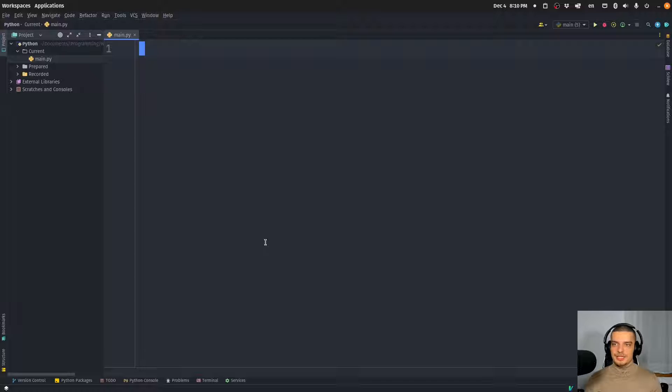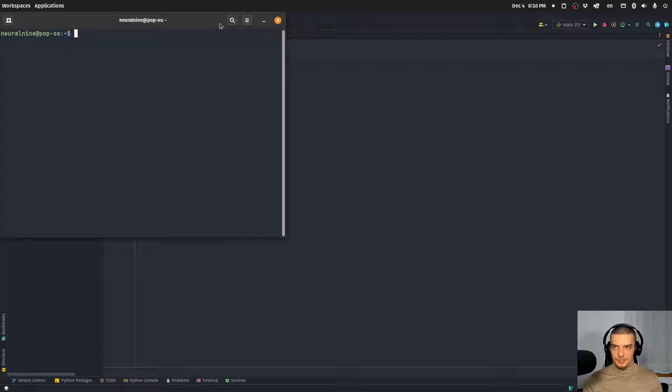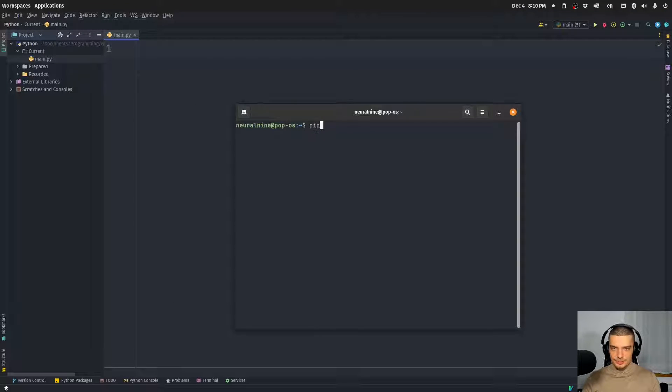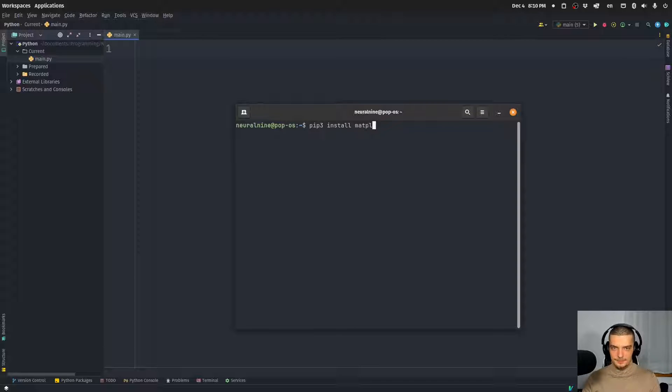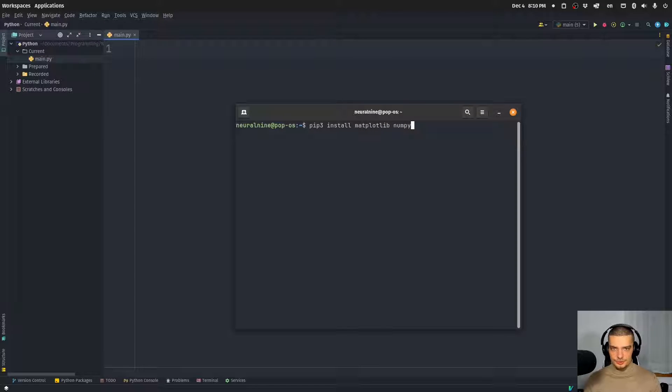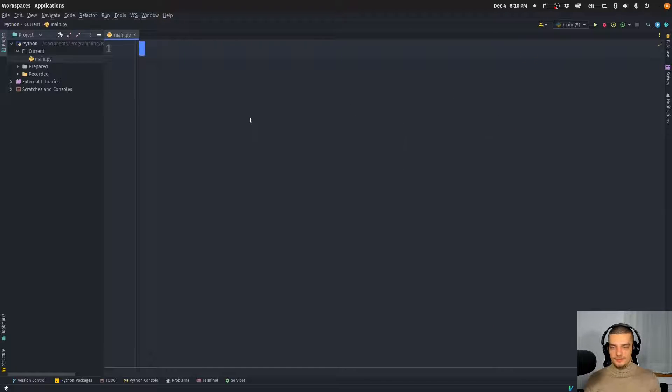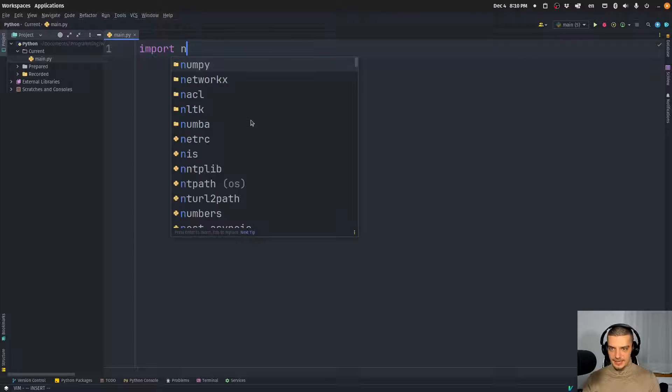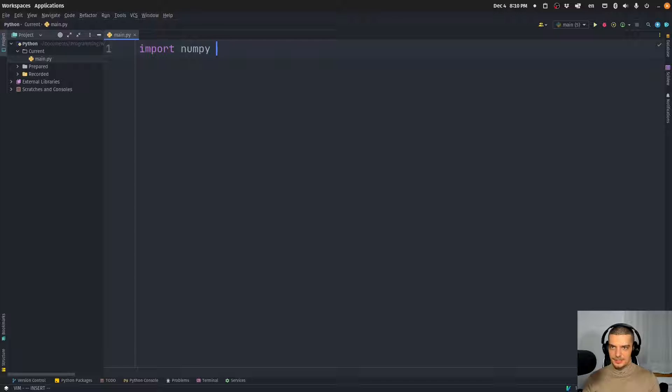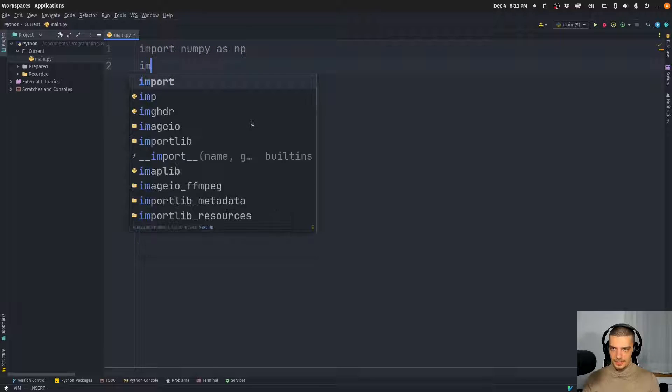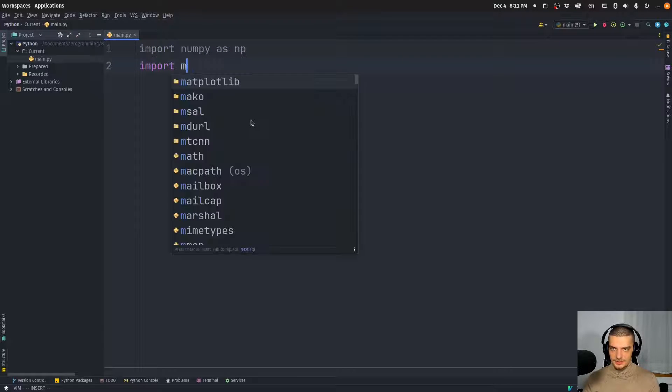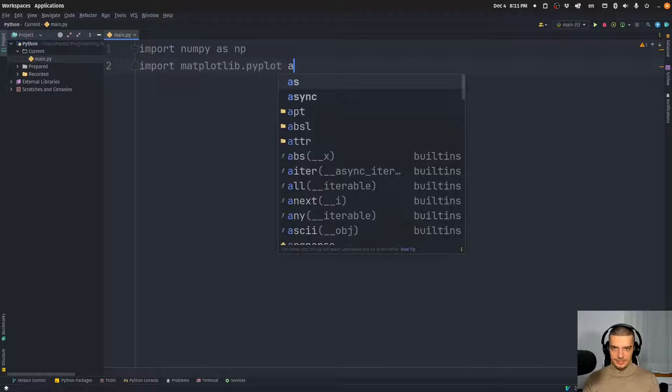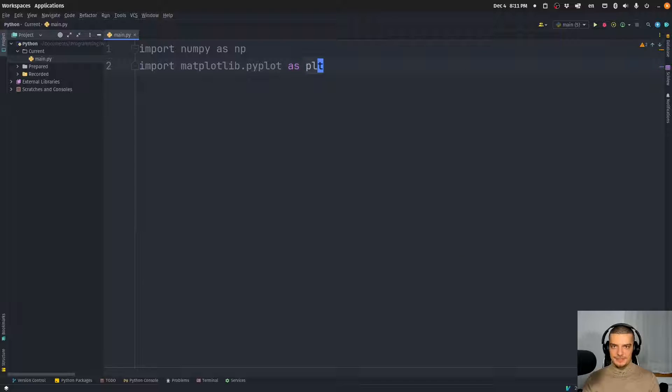And for this, we're going to need two external Python packages. So you can open up your terminal and you can use pip or pip3 to install matplotlib and numpy. Those are the two packages we're going to need in this video today. Once you have them installed, you can just import them as np and matplotlib.pyplot as plt.